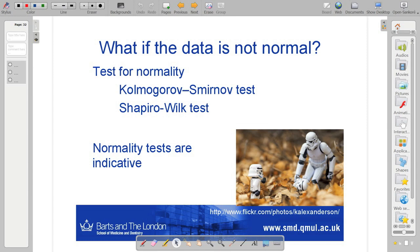So we're concentrating on looking at normal data, and I talked a lot about normal data, but then there's this question of what if the data is not normal?